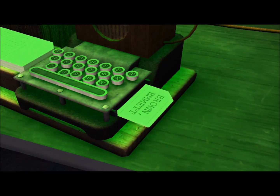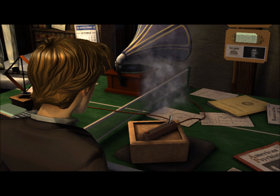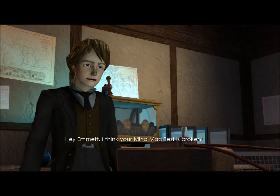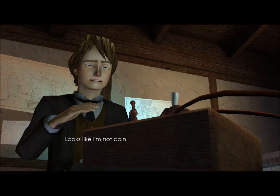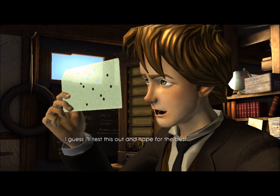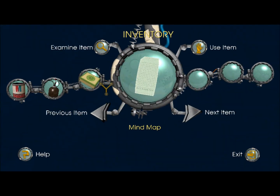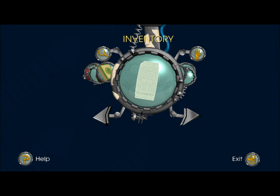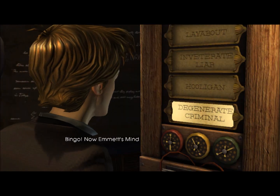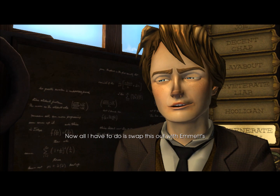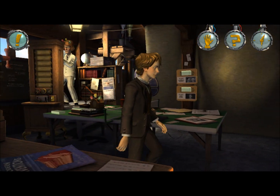And that's it. I think your mind map test is broken. Oh, that switch just keeps shorting out on me — no time to fix it now, I'll have to take care of it at the expo. Looks like I'm not going to be doing any more mind maps. I guess I'll test this out and hope for the best — which basically means if that shorts out, you succeeded at what you need to do. Bingo! Now Emmett's mind map is as bad as Tannen's. Now all I have to do is swap this out with Emmett's original mind map and Emmett's own machine will do him in.